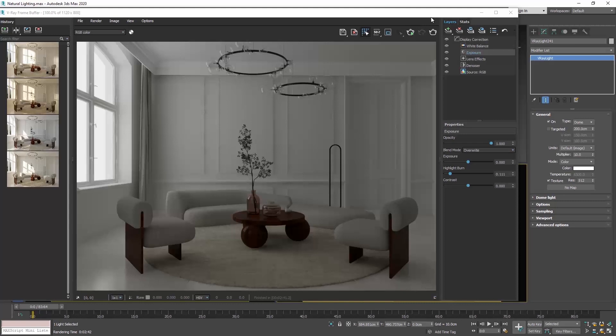When we use a dome light, we basically set a diffuse light in the scene. The furniture casts shadows, but we don't have this directional light and shadows from the sun.